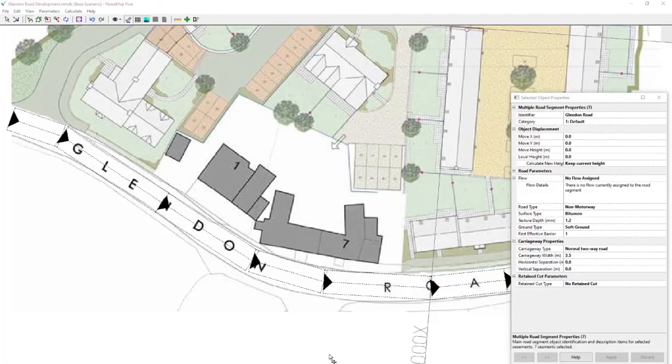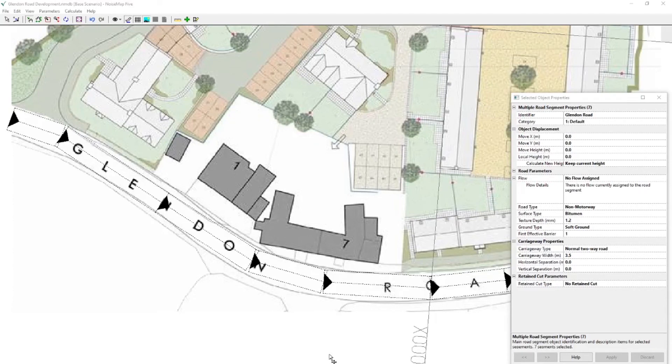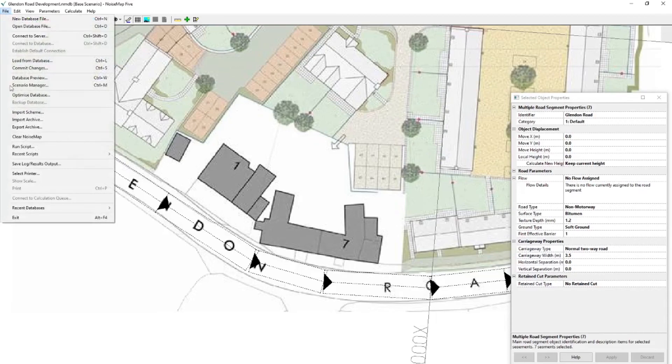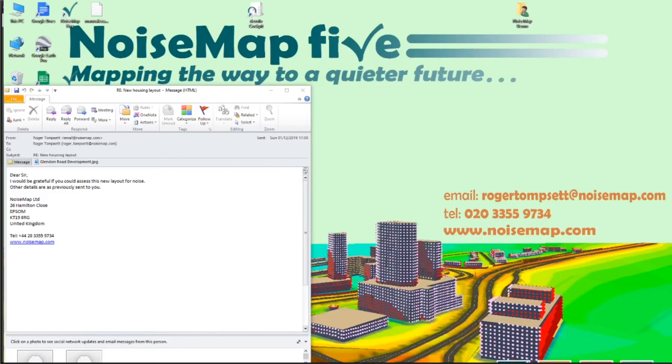Well I think that's enough for episode one. And in episode two we will learn how to add building objects. But for now let's exit noise map. We go to file and exit. And thank you for watching. Goodbye for now.